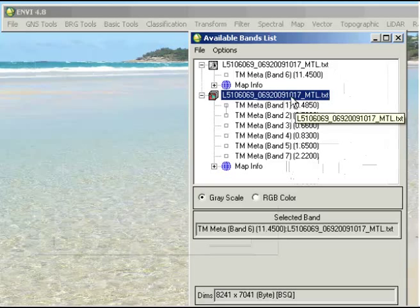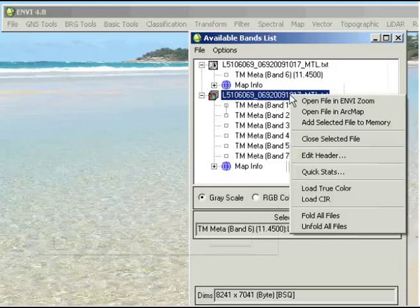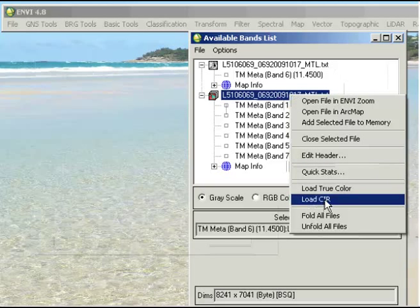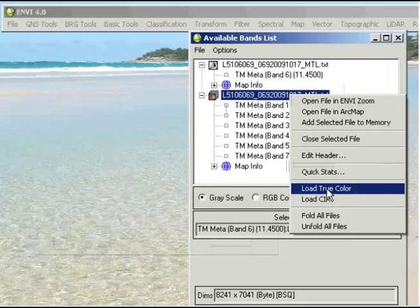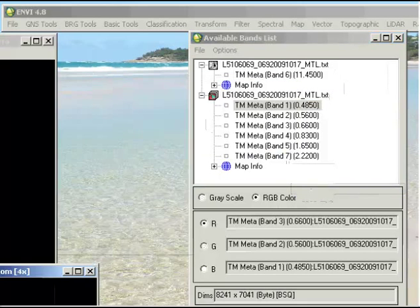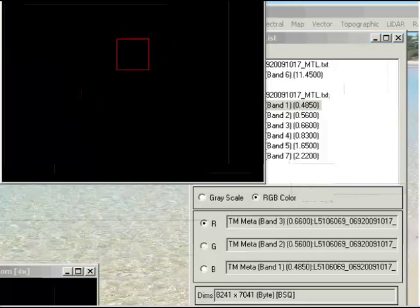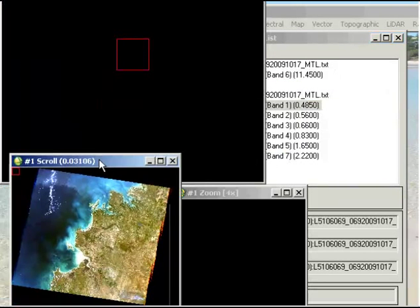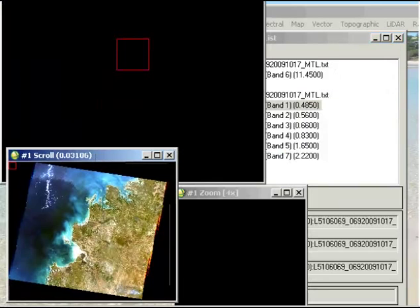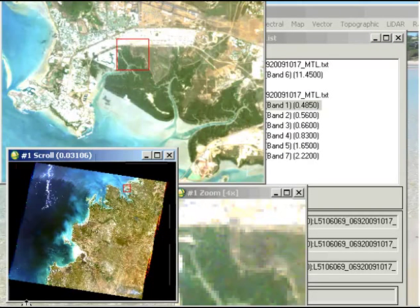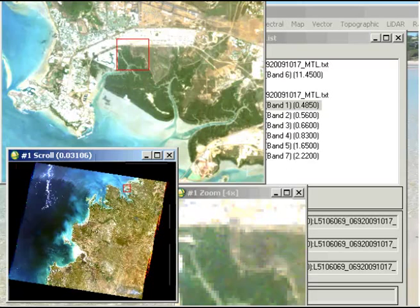Because it has this information already associated with it, we can just right click on the file and go to Load True Color or Load Color Infrared for that matter. If I directly go Load True Color and bring the windows up here, I can see that I've got my scroll image and we've got downtown Darwin and the image is in the correct location. That's the first thing that we'd check to make sure that we have actually downloaded the correct scene.